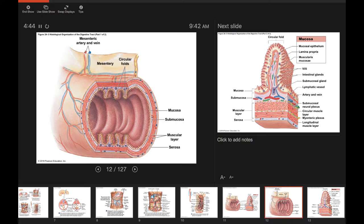No matter where we look in this muscular tube, the wall has four basic layers. The inside layer is called the mucosa. Just deeper than that is the submucosa. Deeper still is the muscular layer. And the outermost is the serosa. The serosa and the visceral peritoneum are the same thing.